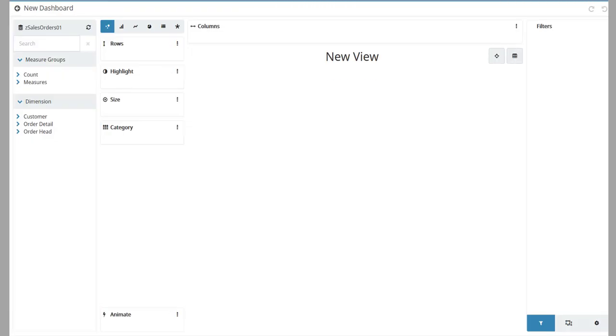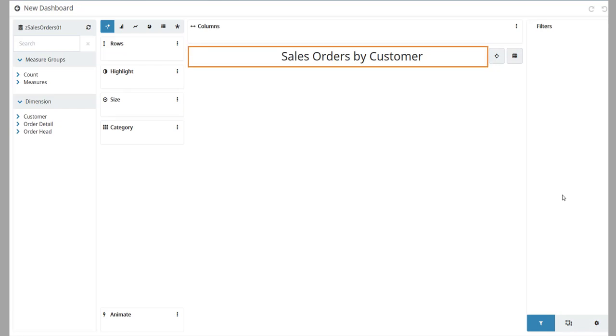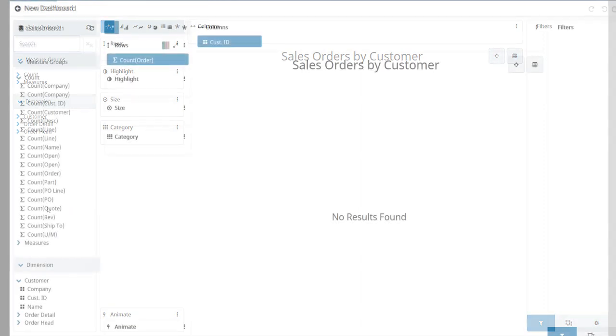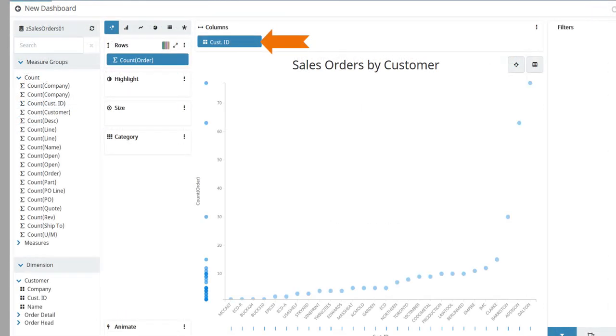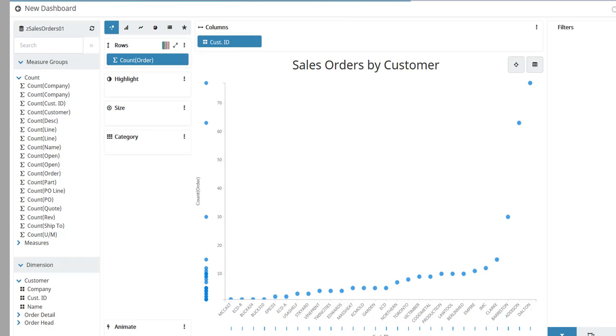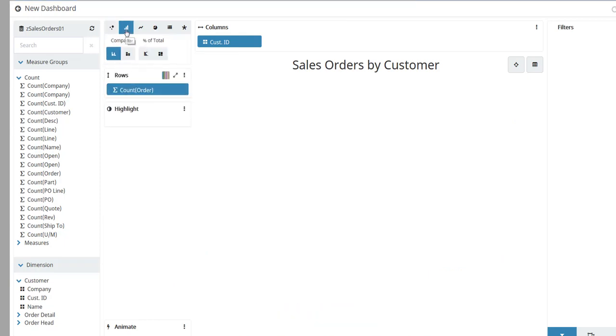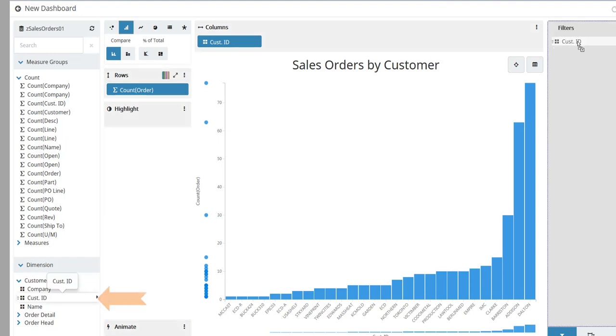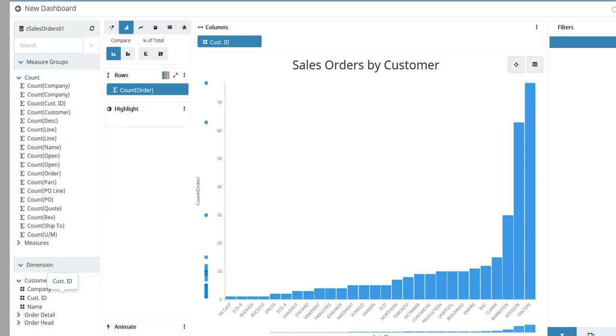Give this new view a name, like Sales Orders by Customer. Now add the columns, rows, and other items that determine what displays on this view. For instance, you might select Customer ID for the columns and then choose a count, like Count Order, for the rows. Change the visualization to a bar chart. Filter this view by Customer ID. Click and drag Customer ID to the filter pane.